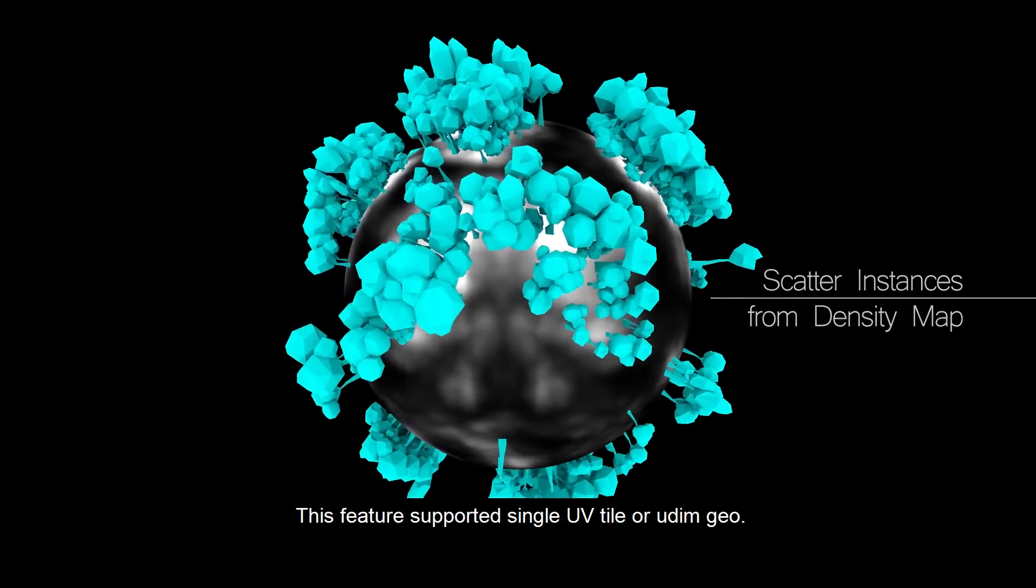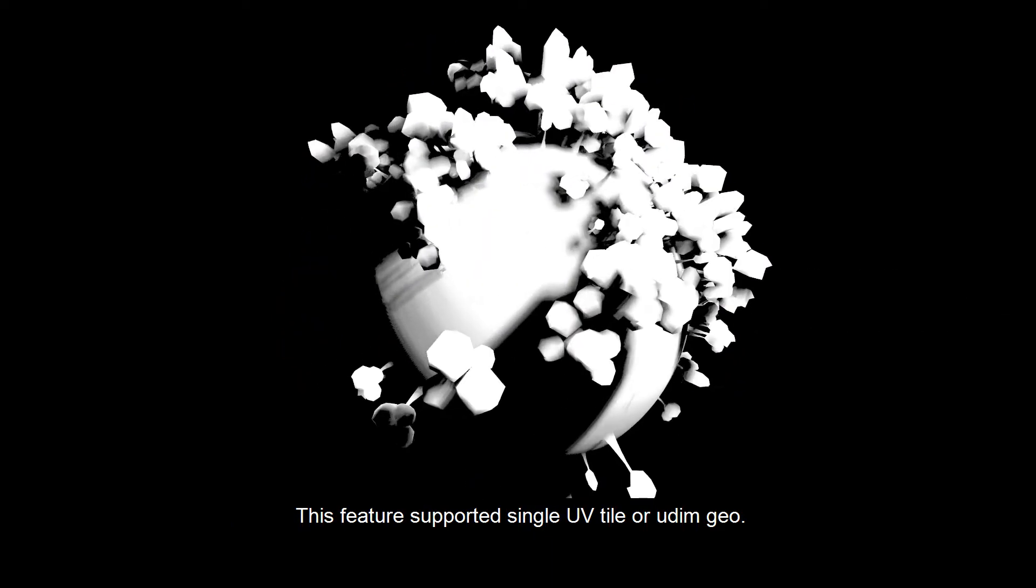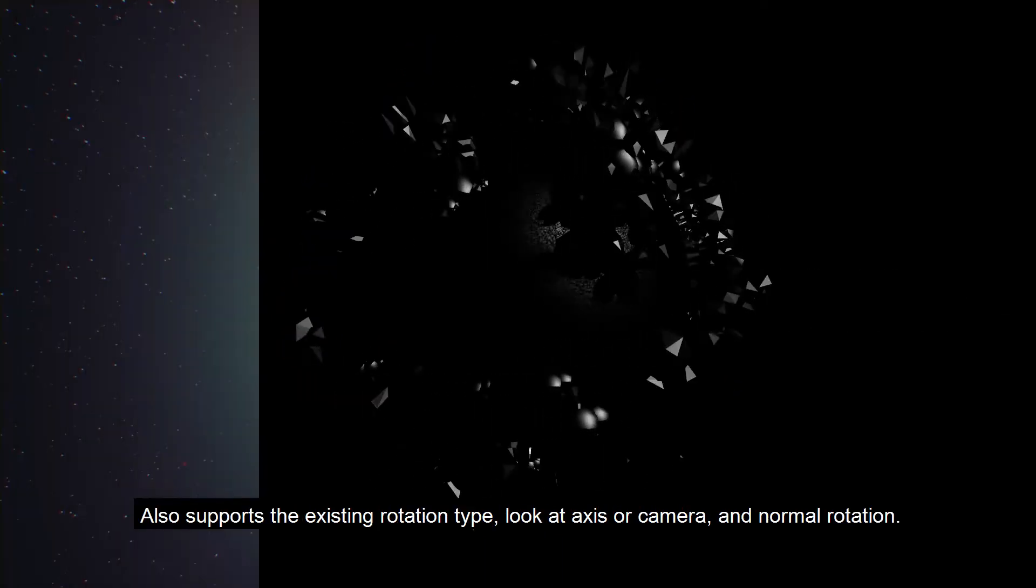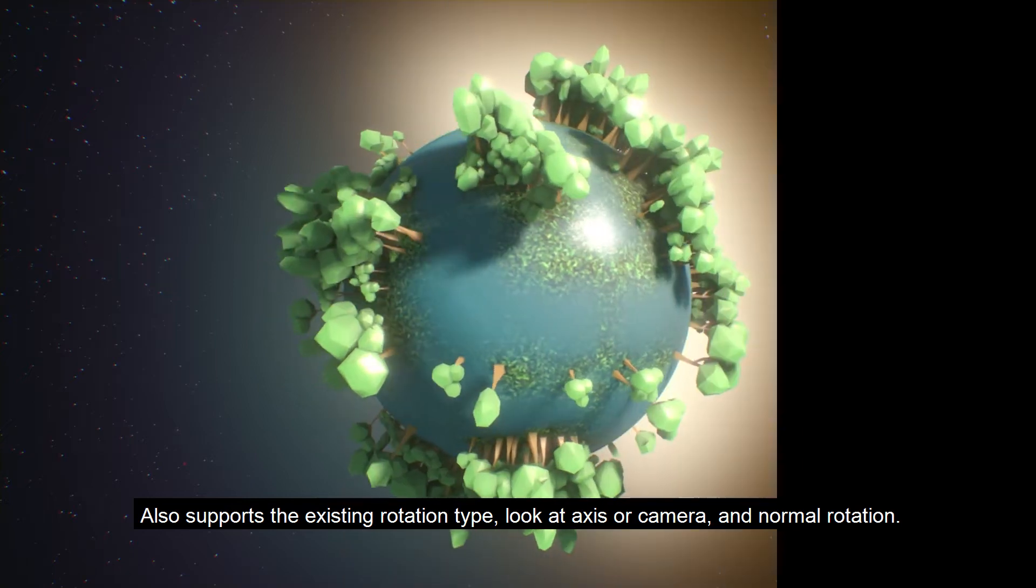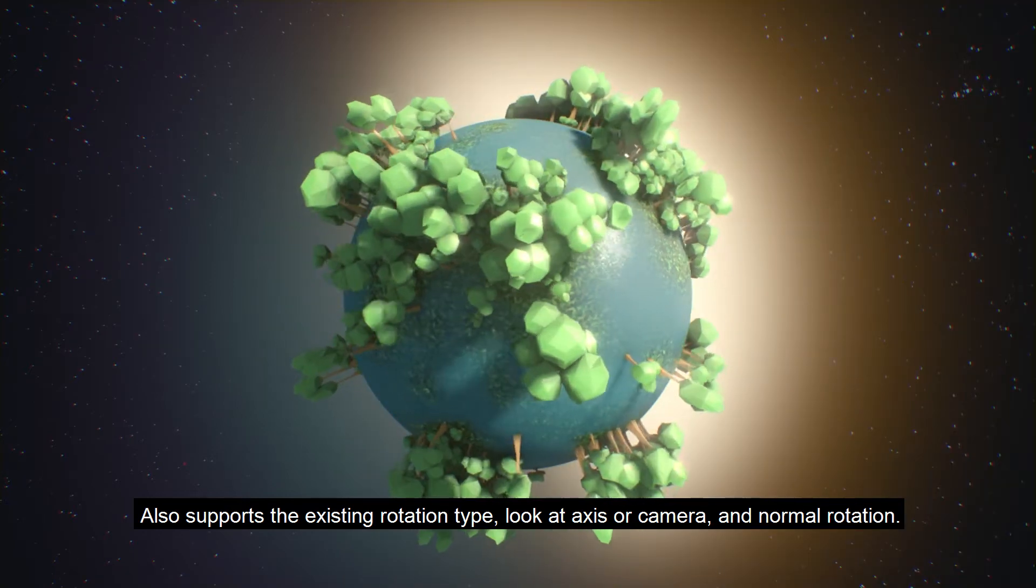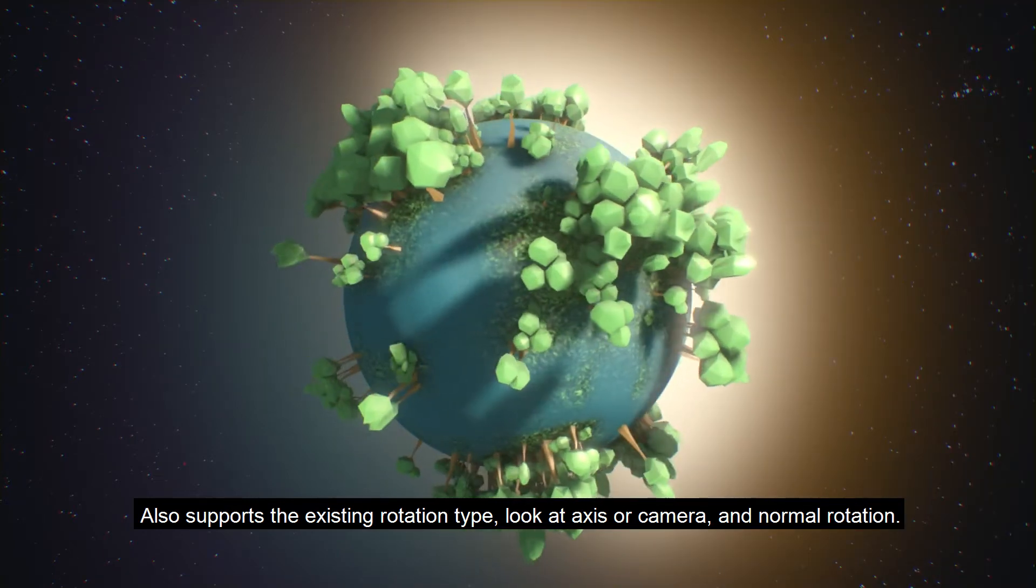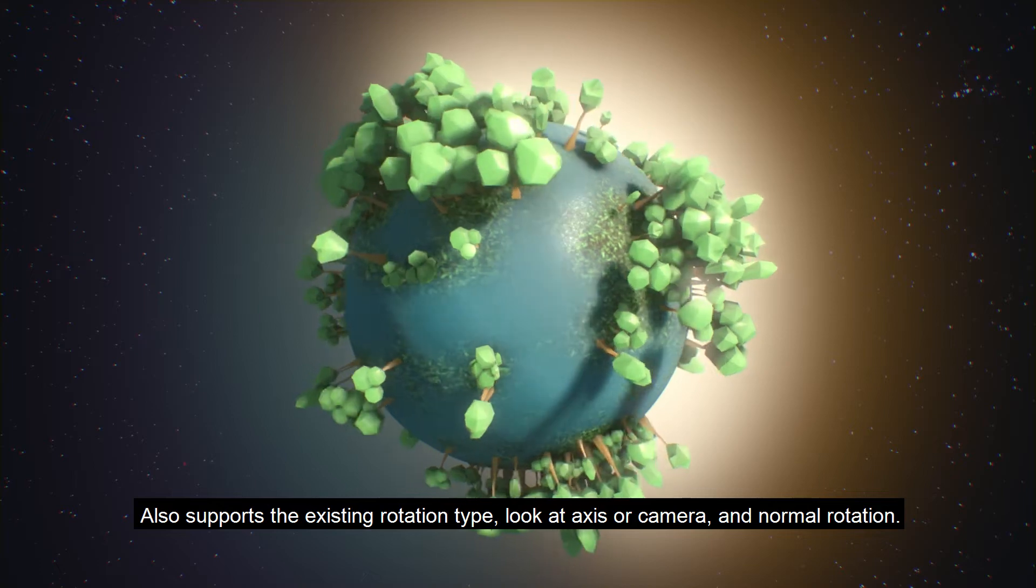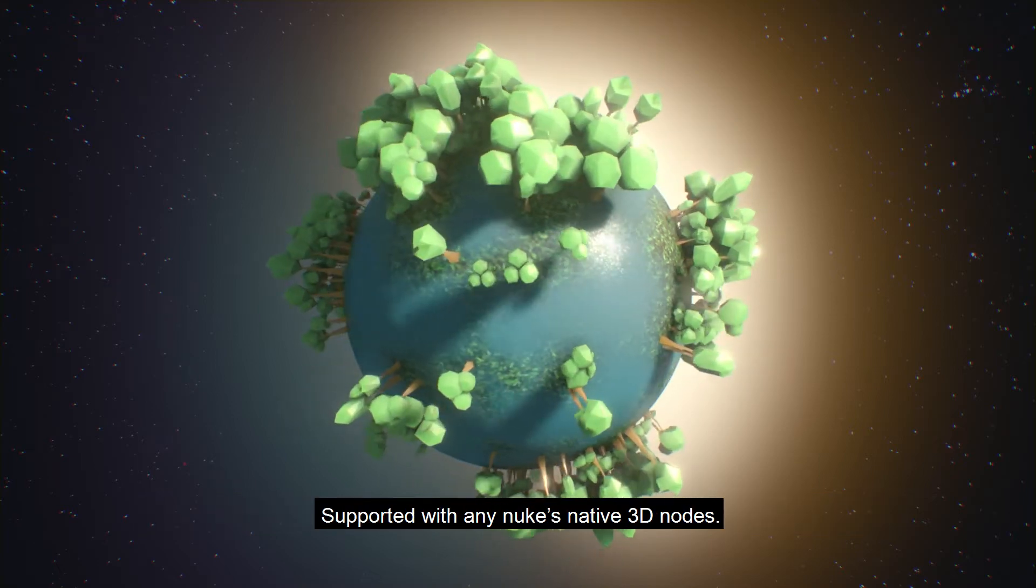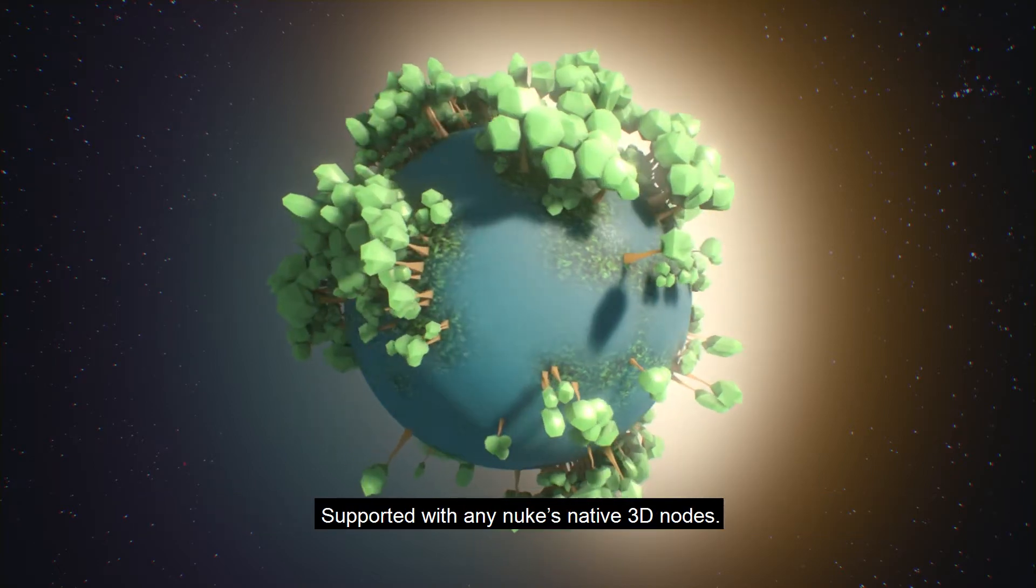This feature supported single UV tile or UDIM Scattergeo. Also supports the existing rotation types, look at axis or camera, and normal rotation. Supported with any Nuke's native 3D nodes.